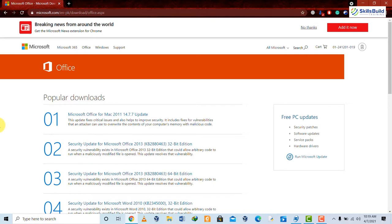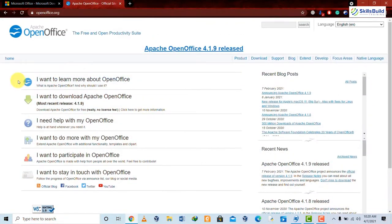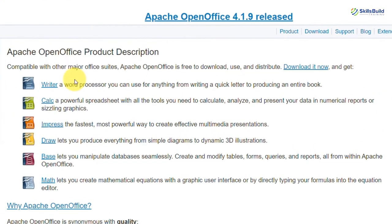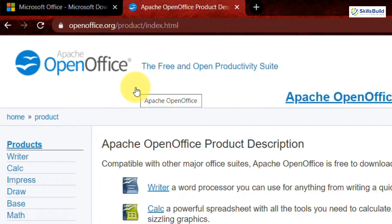First, let's talk about OpenOffice by Apache. OpenOffice has been around for a few decades and it is an open source system. It includes six programs: Writer, which is equivalent to Microsoft Word; Calc, which is equivalent to Excel; Impress, which is an alternative to PowerPoint; Draw, which is used for drawing purposes; Base, for database-related work where you can create tables, edit, delete, update, and write queries; and finally Math, which allows you to create mathematical equations.